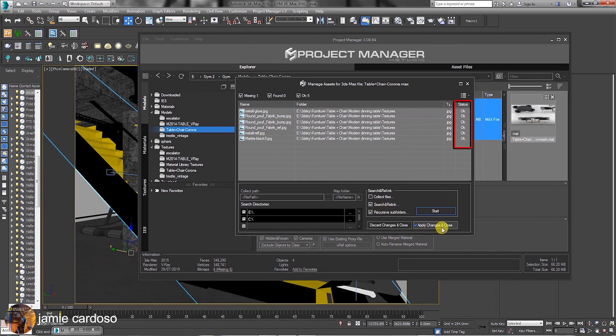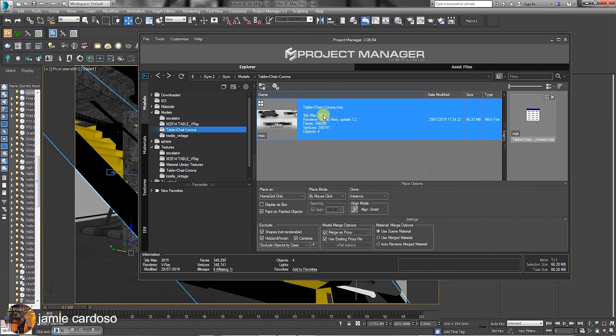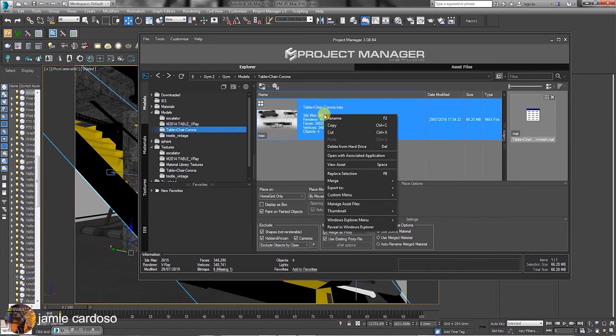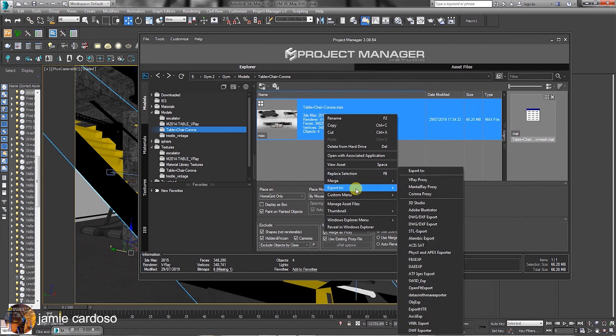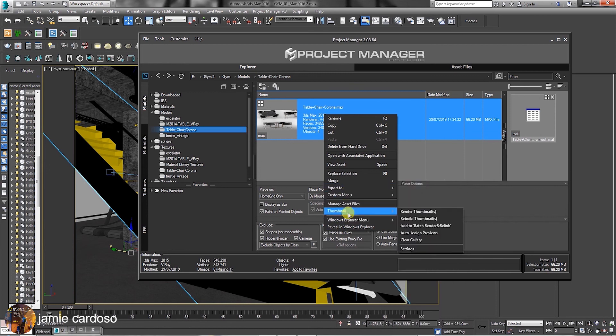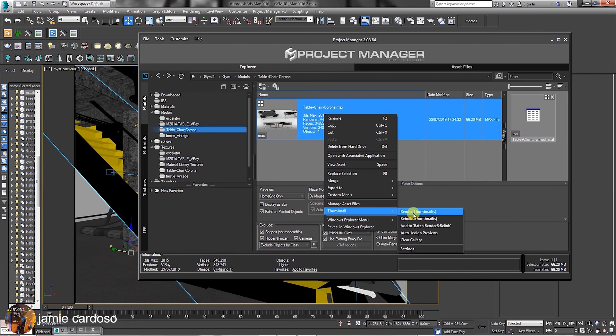Also, to merge files and animations, simply select and right-click, followed by choosing to merge with default 3ds Max dialog or as an X reference scene. Users also have the ability to export to a host of listed options here. Create individual file thumbnails by choosing to automatically render and associate the rendered image with the Max file and much more.